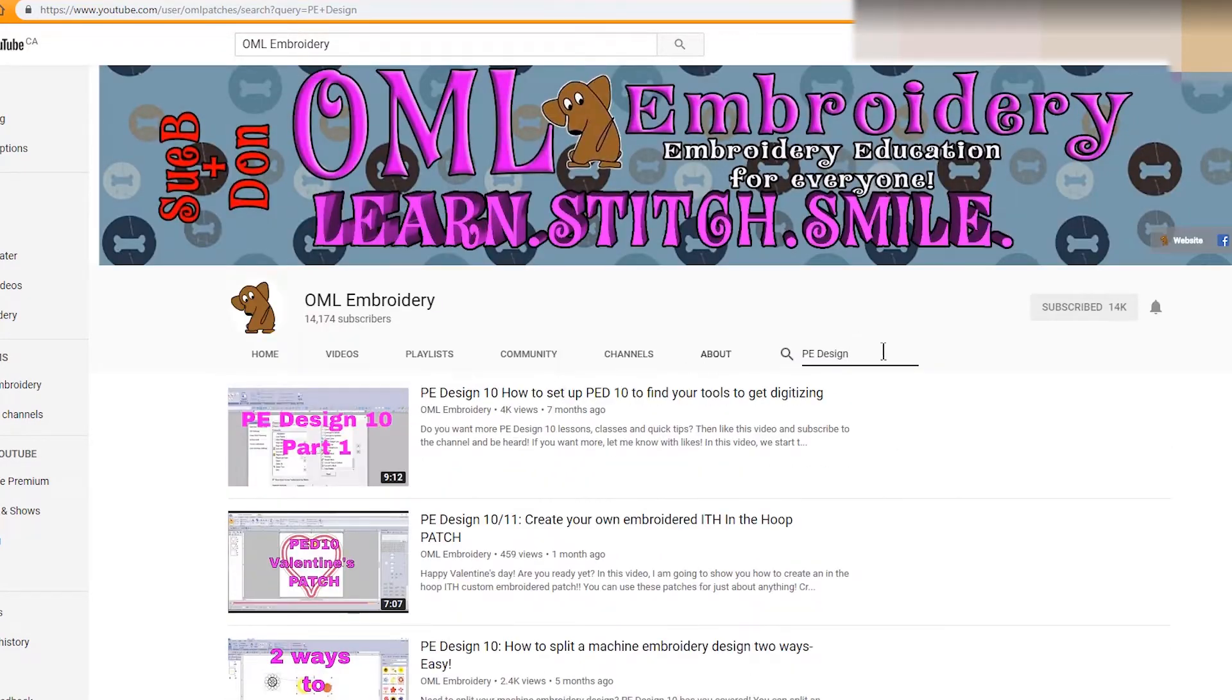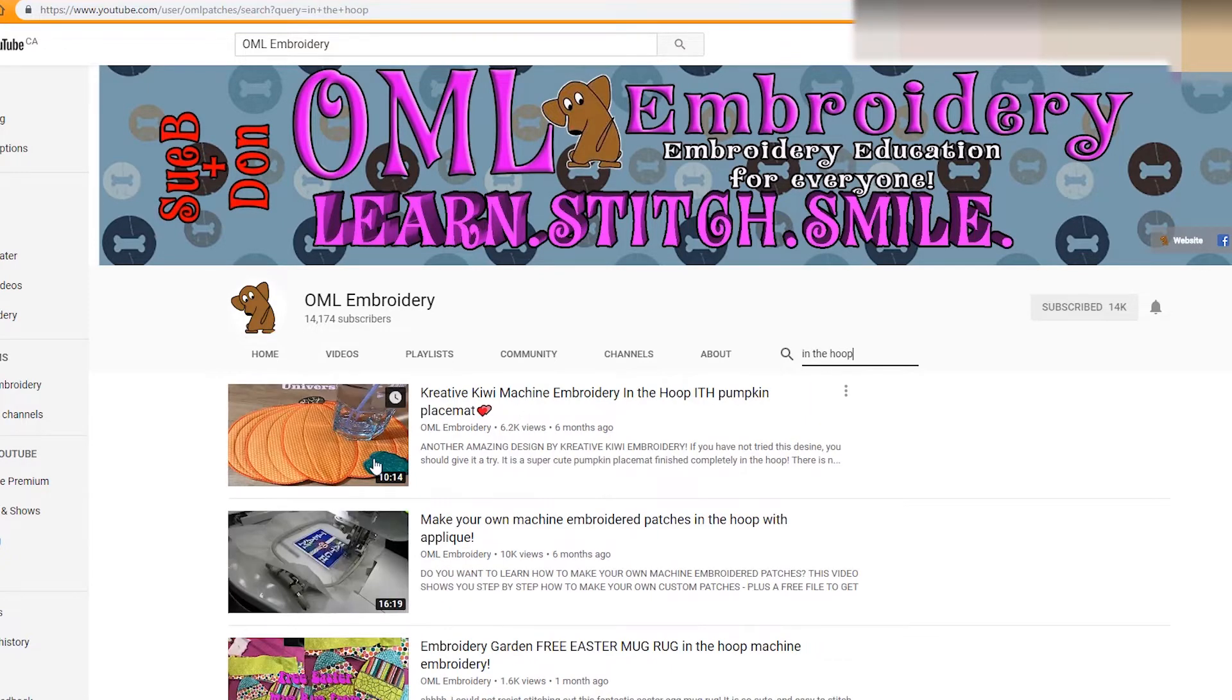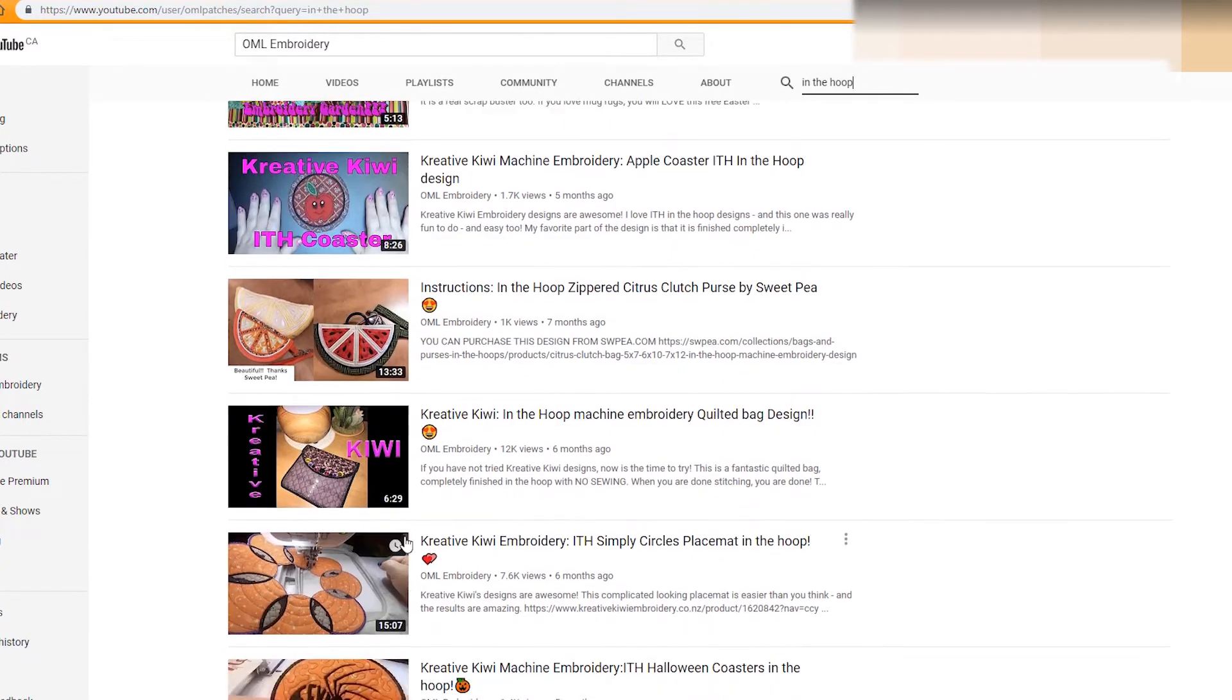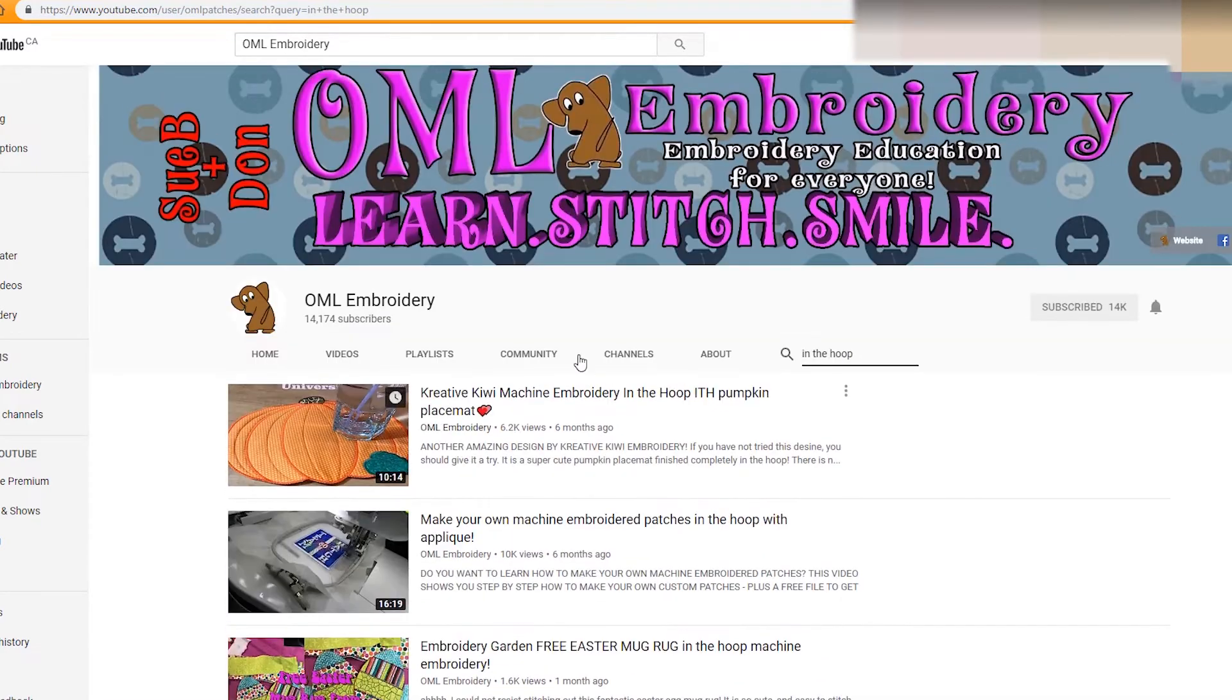So that's the second way. You can put anything in here as to what it's titled. So in the hoop, hit enter, and it's searching only on this channel and all of the in the hoop designs are right there.